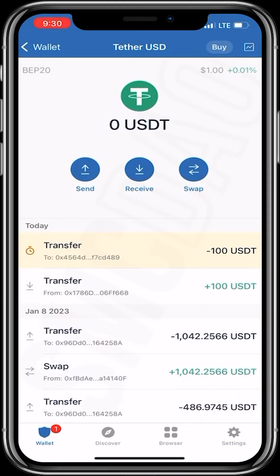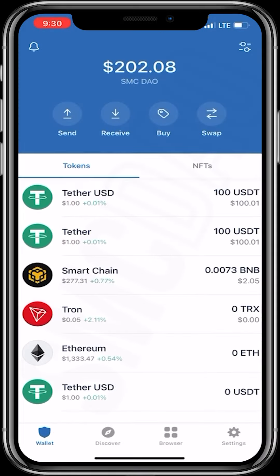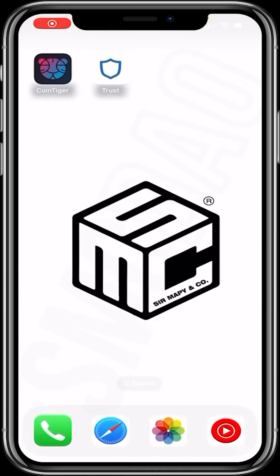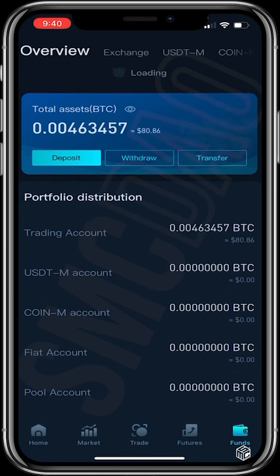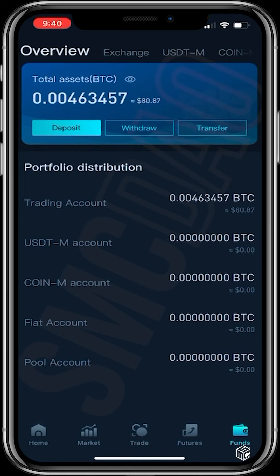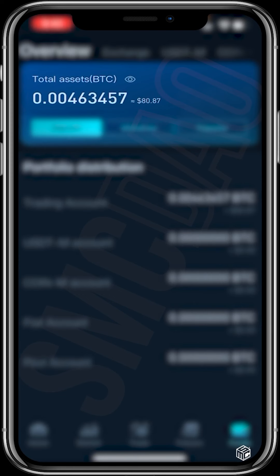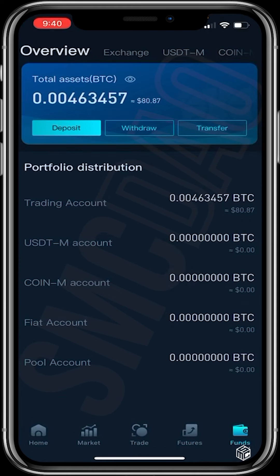In a few minutes this should reflect on my CoinTiger wallet. Now that I've deposited USDT, I'll head over to CoinTiger to confirm the deposit. I open up CoinTiger and I can see I have some USDT here — about 80 dollars.